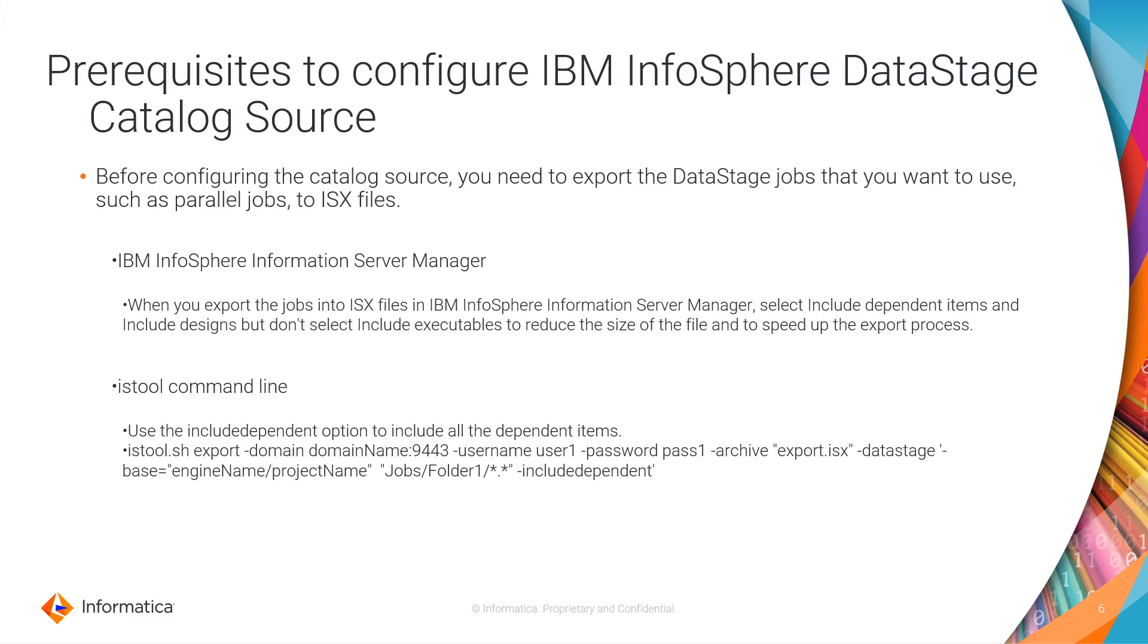When you export the jobs into ISX files in IBM InfoSphere Information Server Manager, select Include Dependent Items and Include Designs, but don't select Include Executables to reduce the size of the file and to speed up the export process.